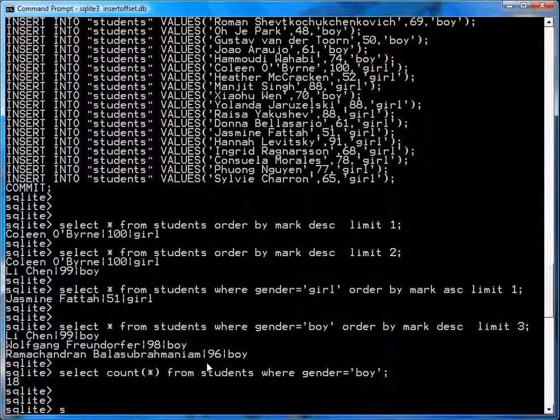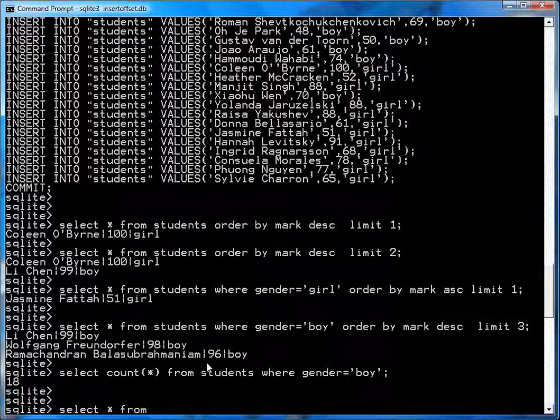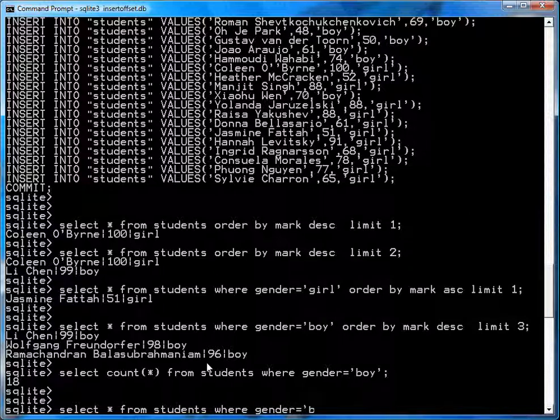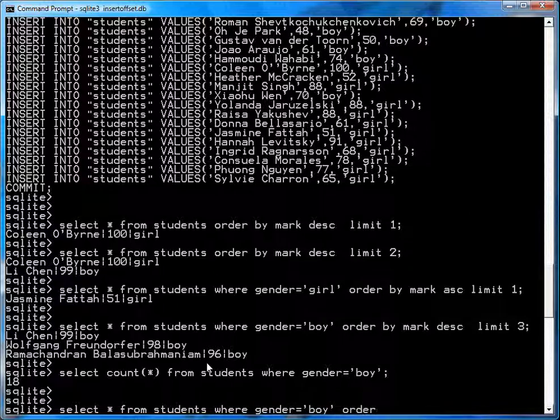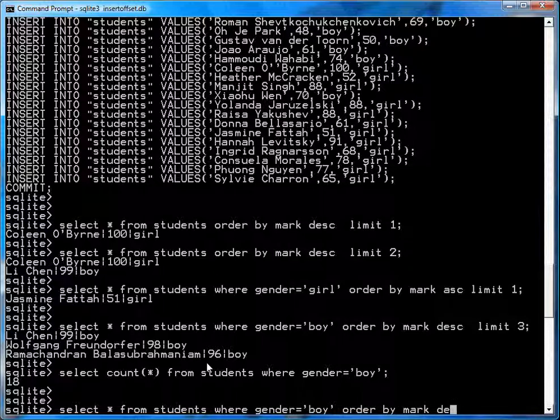So then you just go select star from students, where gender equals boy, order by mark, descending. So you get the top ones.